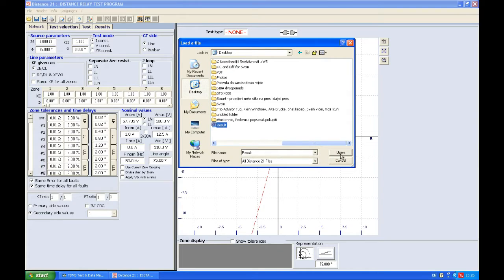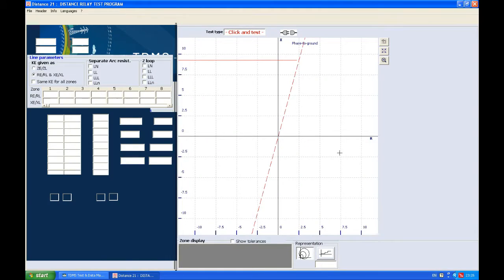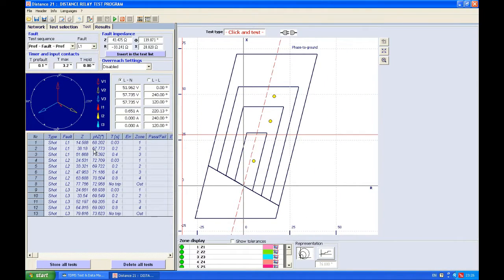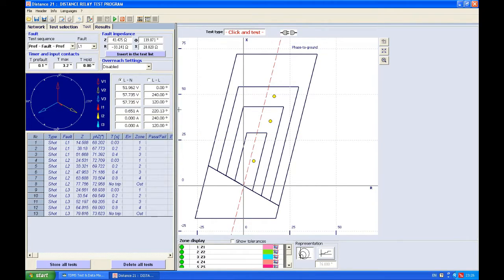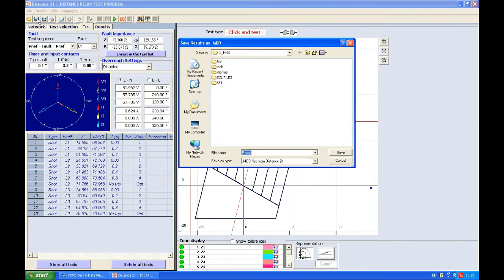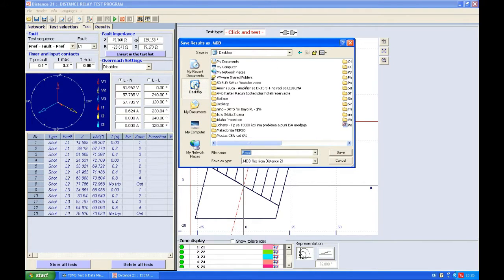If I want to save a file, I'm going to press Save Results, and then I can choose another name. You can see that this is an MDB file, so we save this.